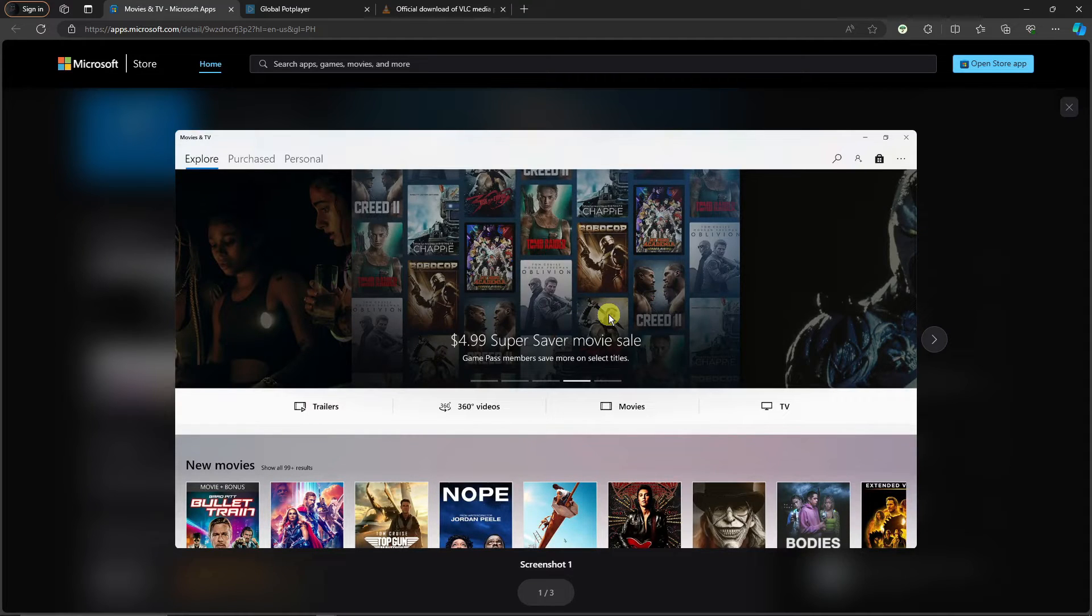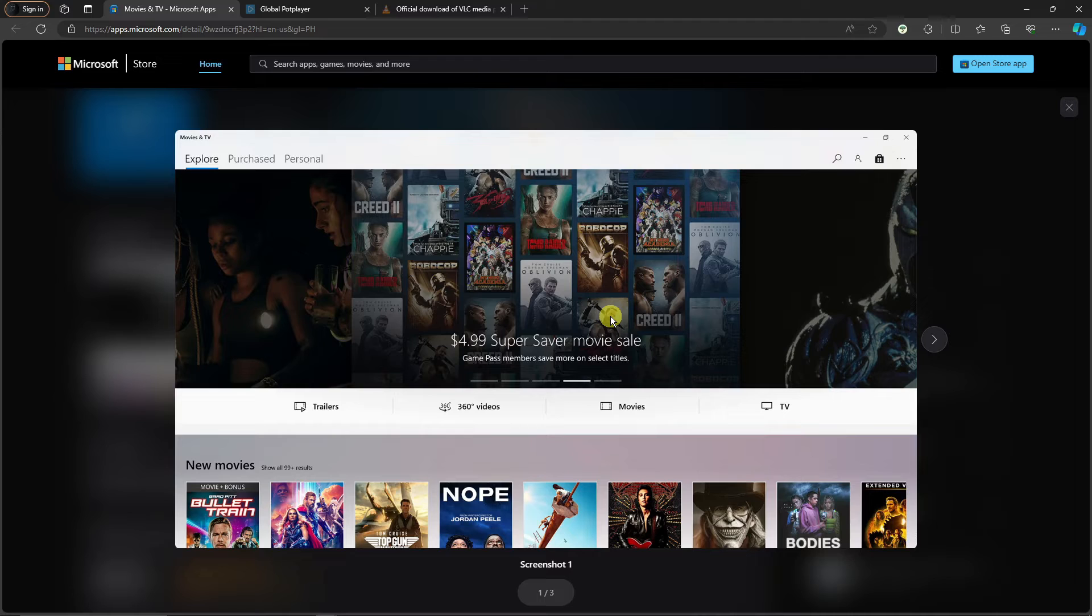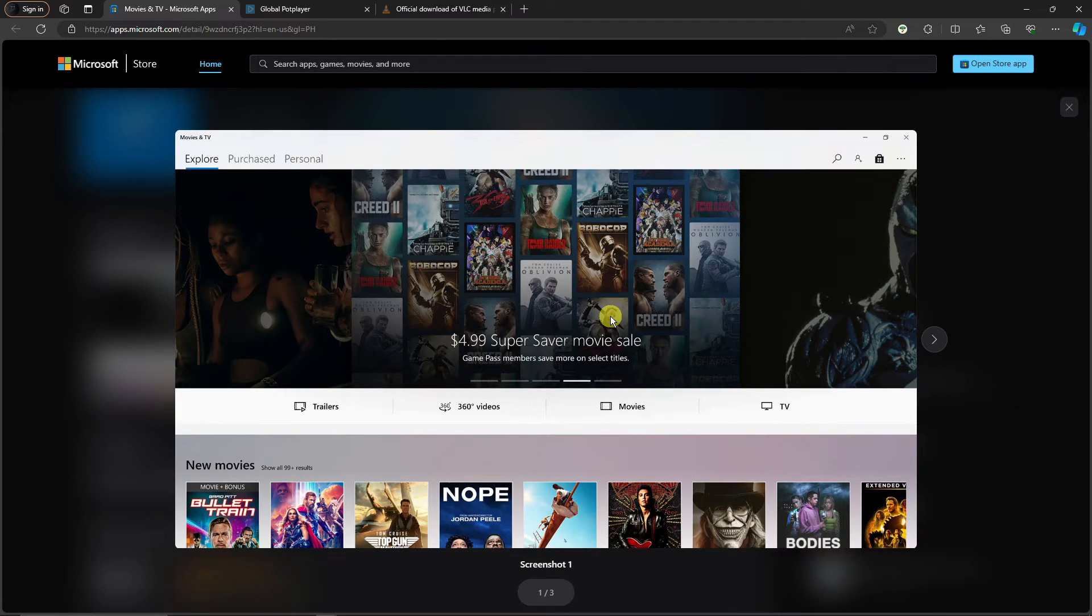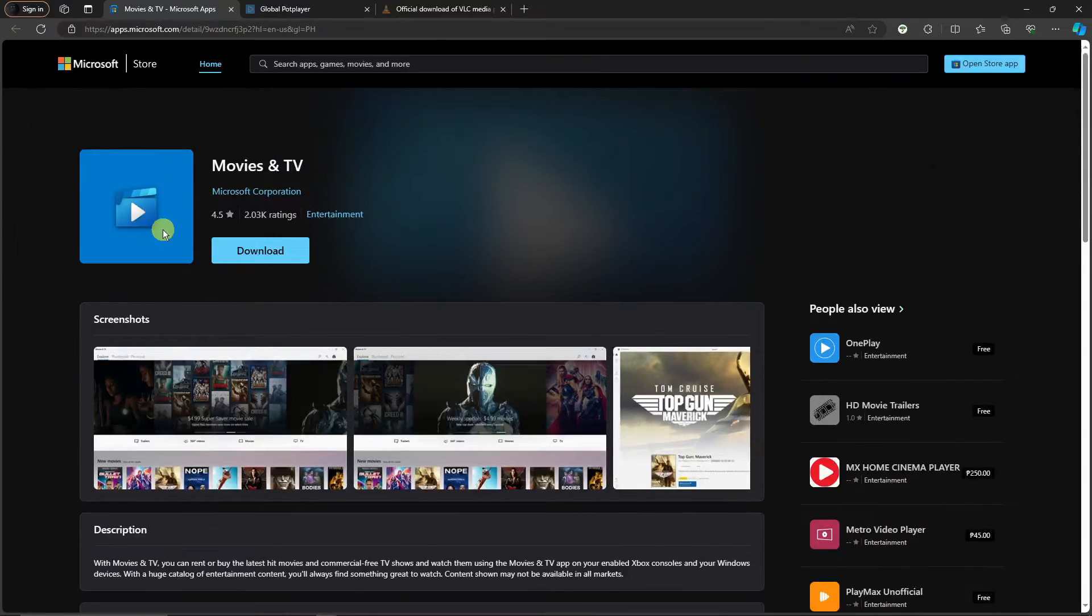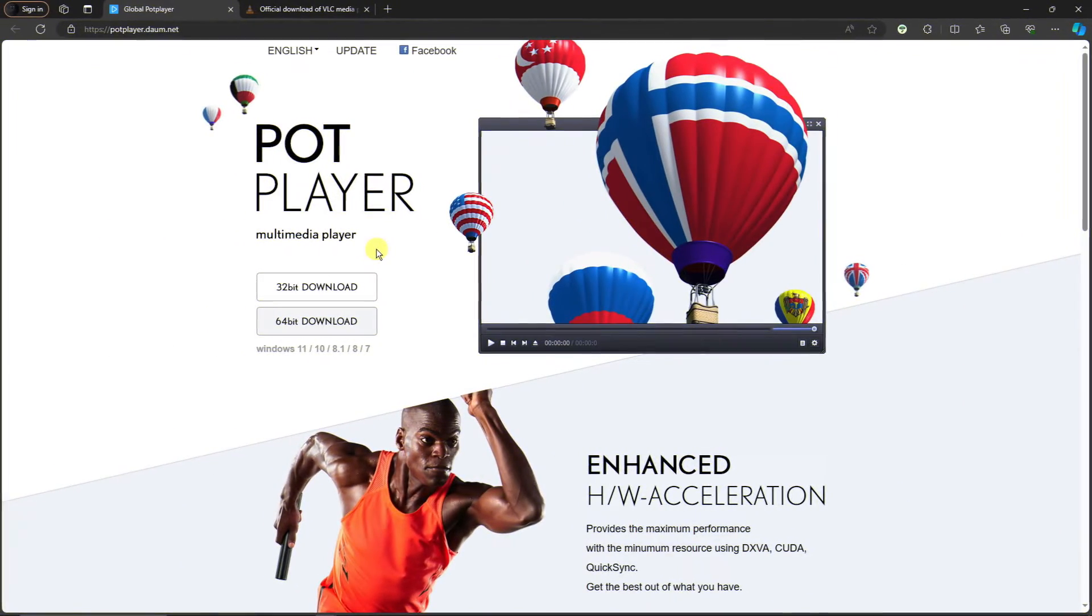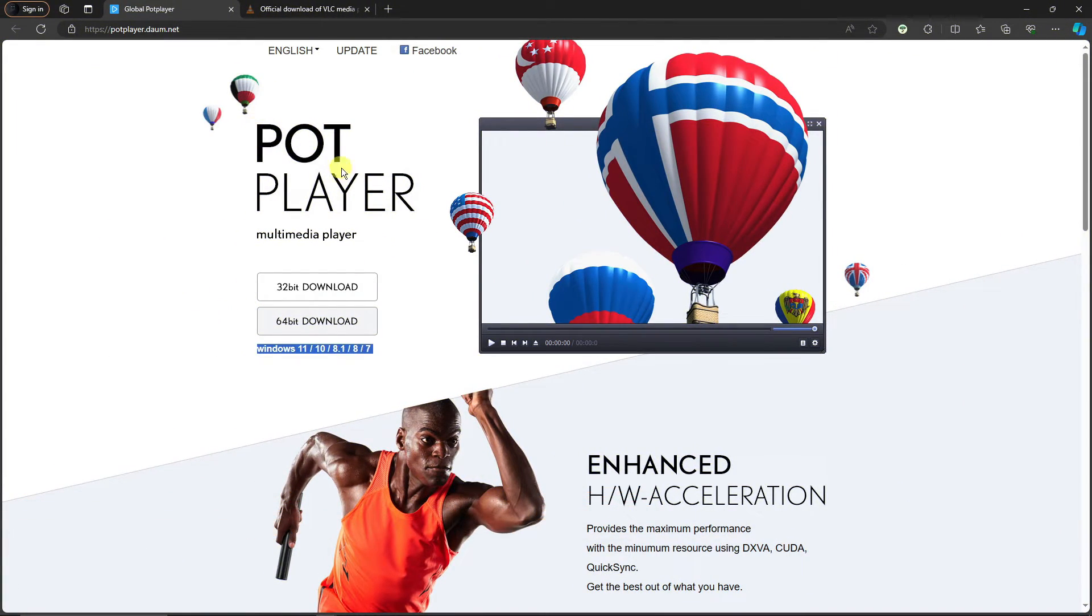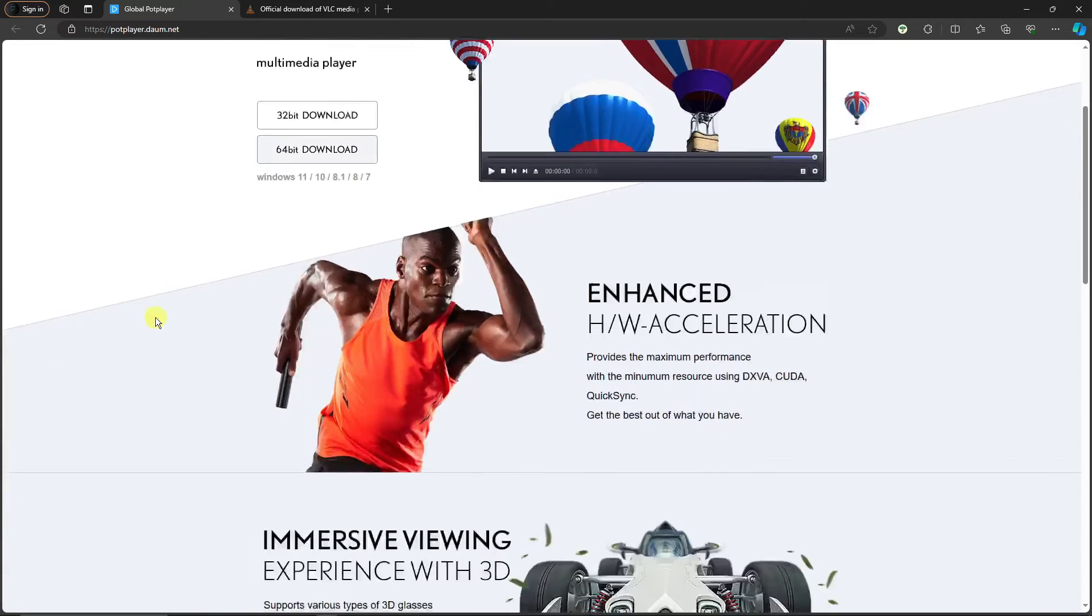For example, if you open up Movies and TV and you're not really watching, there is a list like this one right here. There is a list of movies you can watch inside it. If you're familiar with Netflix, Hulu, or Disney Plus, it's much like that one.